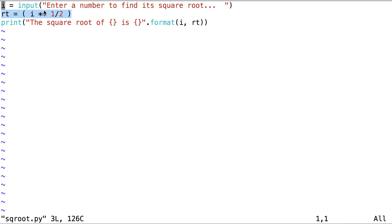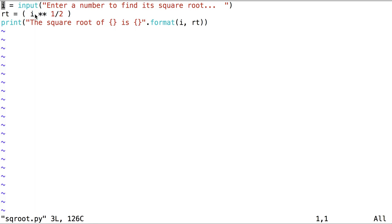Again, there doesn't appear to be anything obviously wrong with line 2 in the sense of our current error. The value stored at i should be able to be evaluated in a mathematical expression, unless... Can you remember why we might be getting an error here? Remember that the type error told us we were trying to evaluate a string as an integer. And remember that the input function returns its value as a string. So right now, we have a string stored in the variable i.